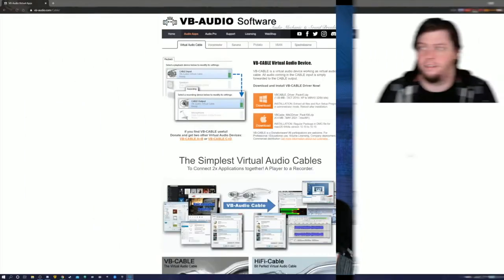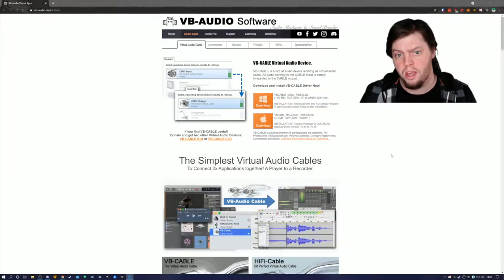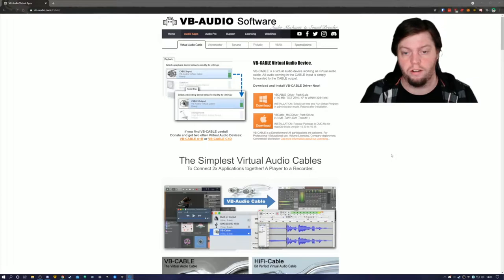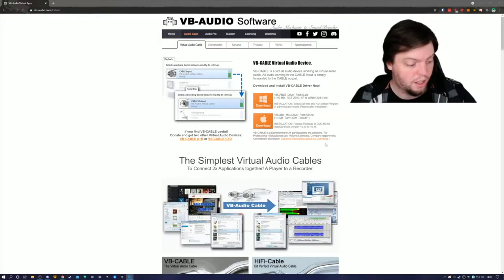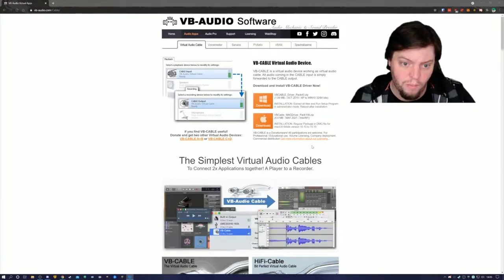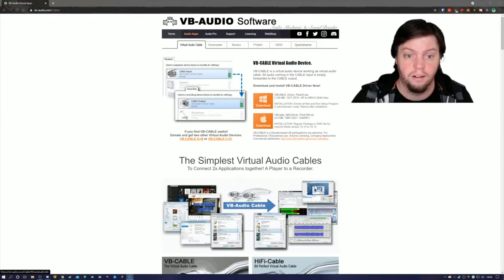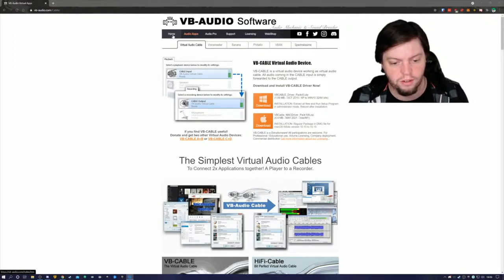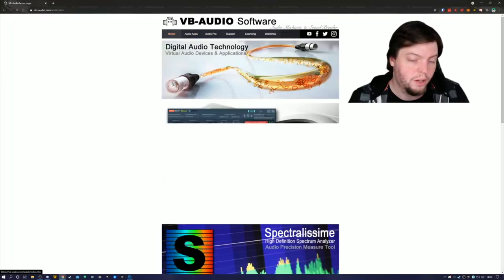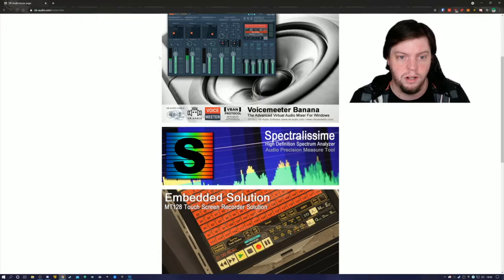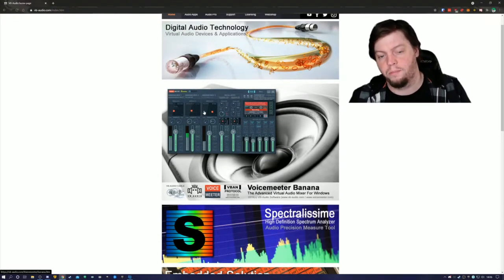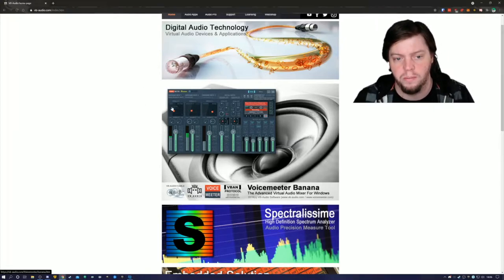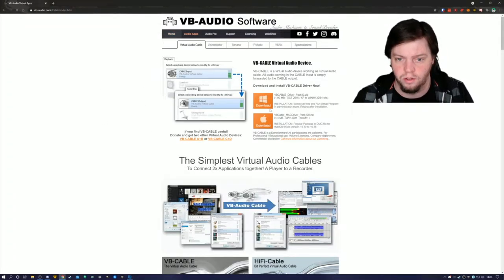Secondly, you will need a virtual cable software. Let's take a look. You're gonna need VB audio software or virtual audio device. Another thing is voice meter banana or potato. It'll give you multiple sources, but for now, we're not gonna work with voice meter. We're just gonna use the virtual cable.